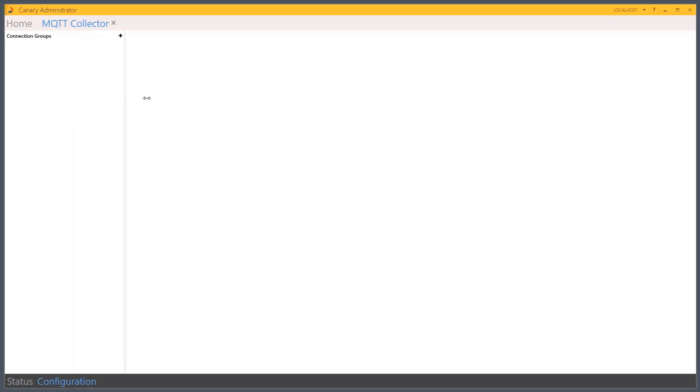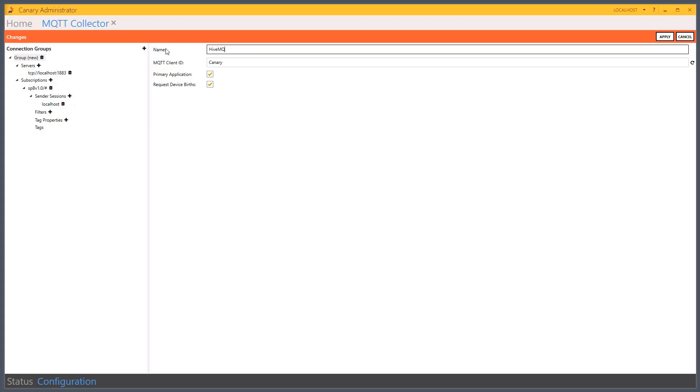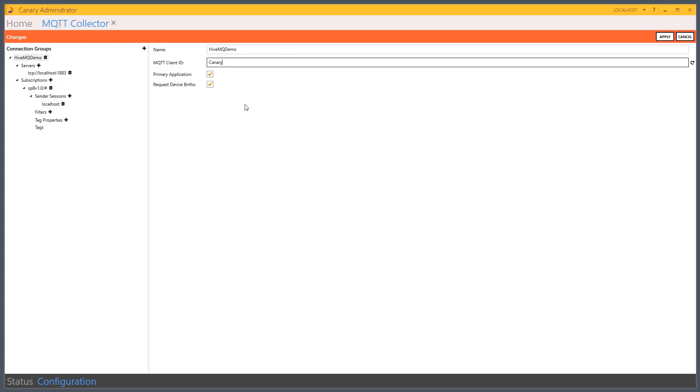So I'll start with the Configuration tab. And I'll have to establish a new connection group. When I create a new connection group, all of the components of that connection group are automatically filled in for me. I just need to customize it for my needs. So we'll give it a name.